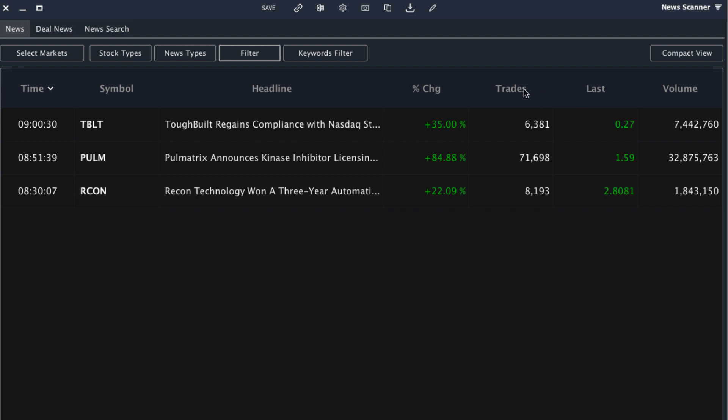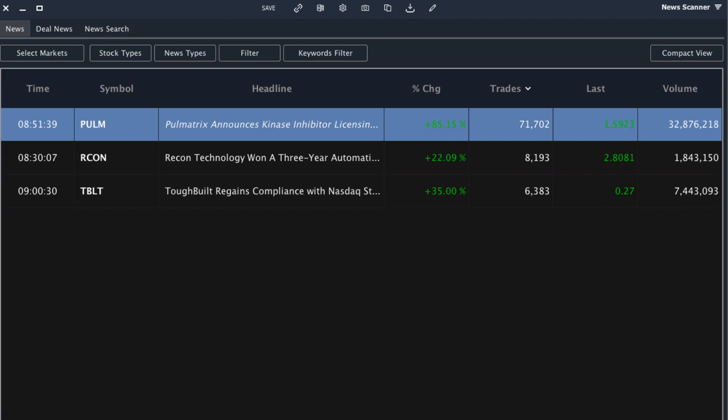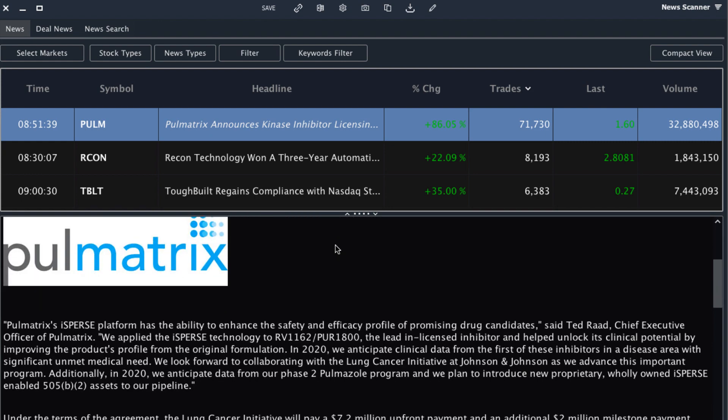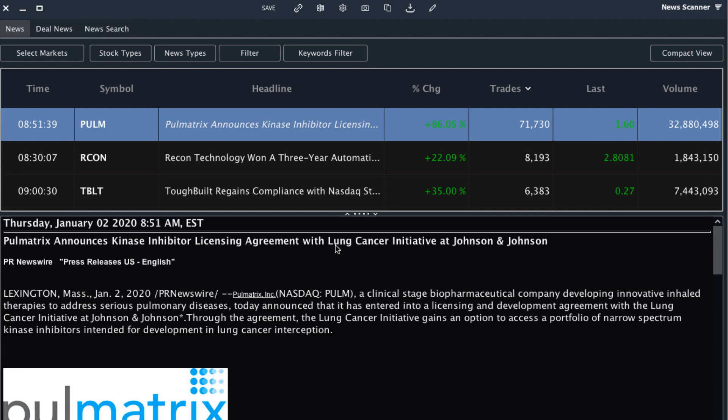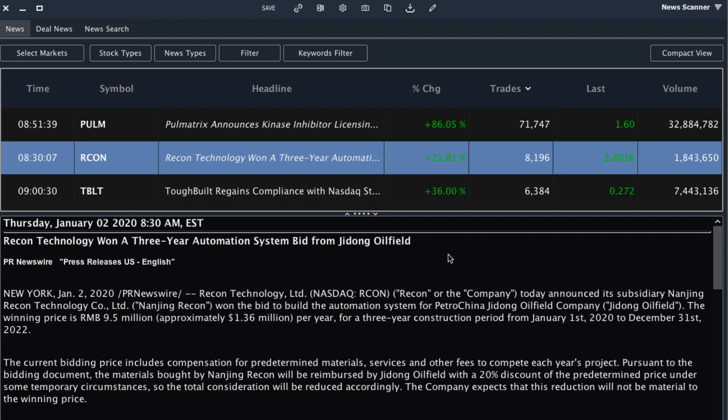So if I sort by number of trades I can see this article right here, and if I show this little window right here I can see the actual article. I can see this company announced a licensing agreement and I can read through this and see how significant it is. The stock's up 86 percent, so the market obviously found it to be of some significance. Now after reading this news story I can decide if this move was justified or if this may be a good short candidate in the coming days.